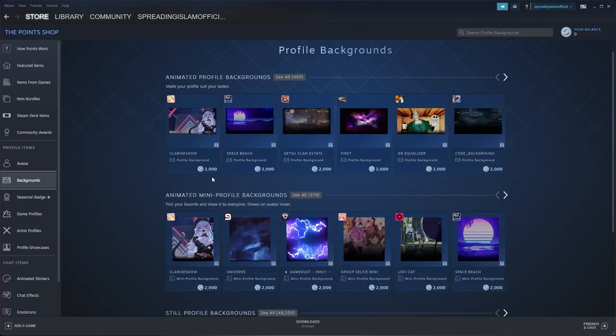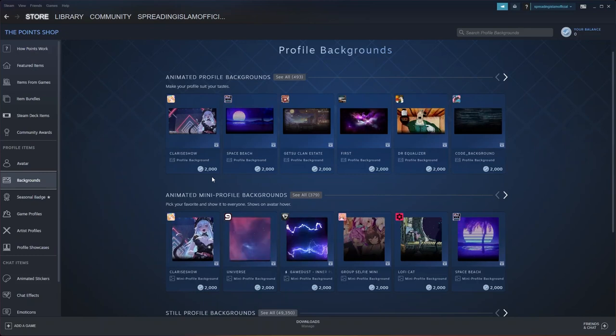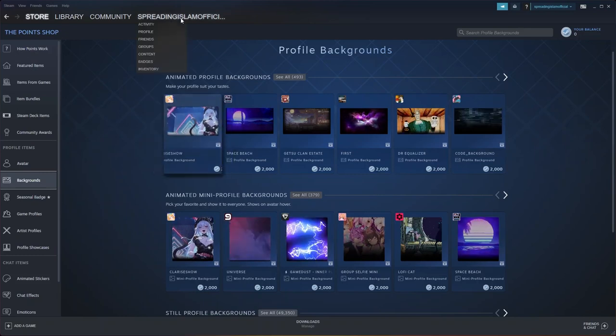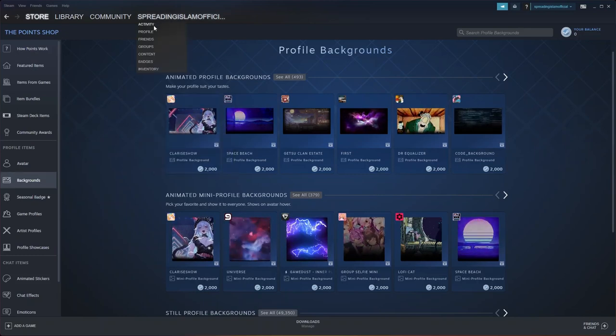Now select and buy the background that you want. After it's done, go to Profile as shown here.